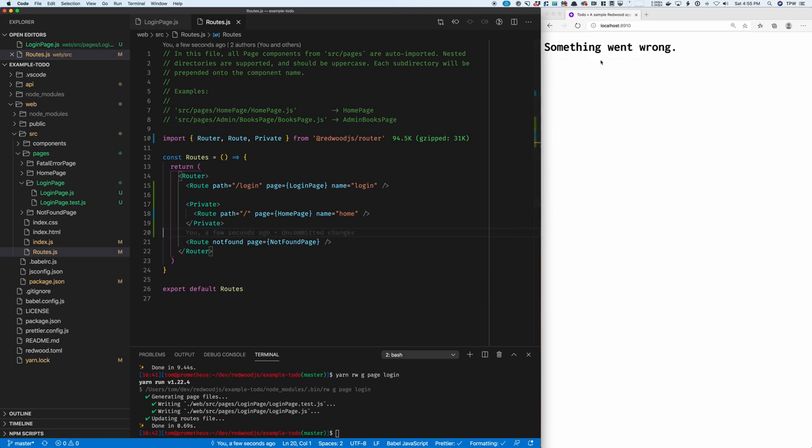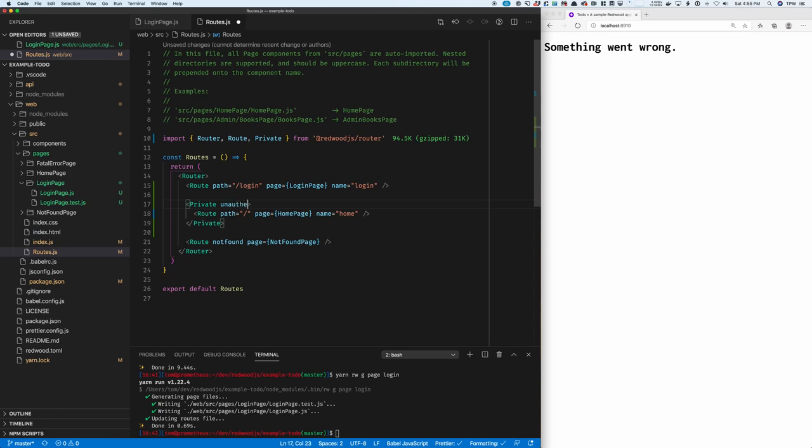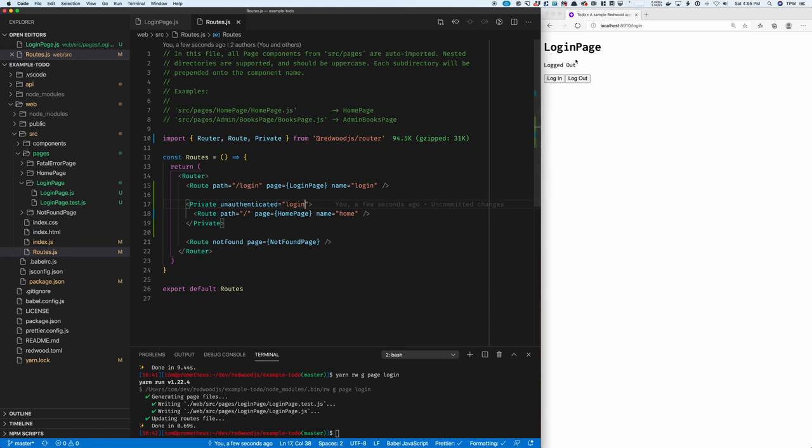I'll save the page. And you can see that there's an error. Now, it would be really nice if I could tell it to redirect to a different page, like the login page. And I can do that with unauthenticated, and give it the name of the page to redirect to. I'll save the page. And now you can see that it redirects me to login.